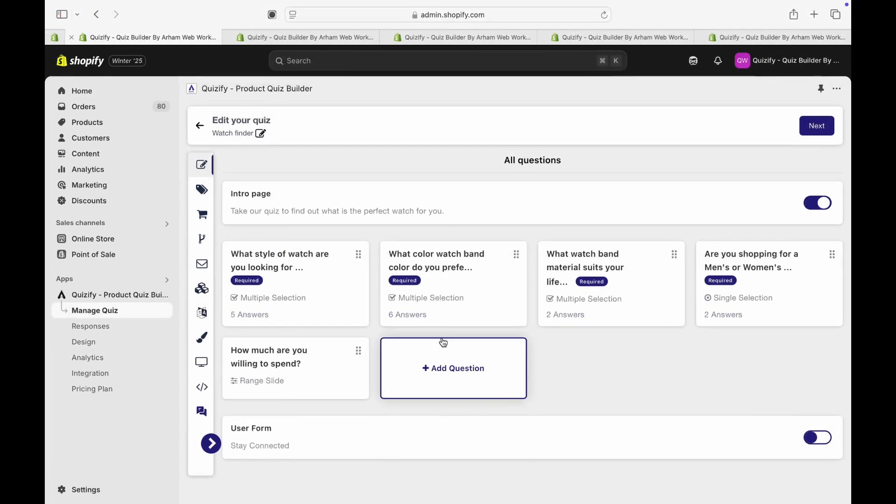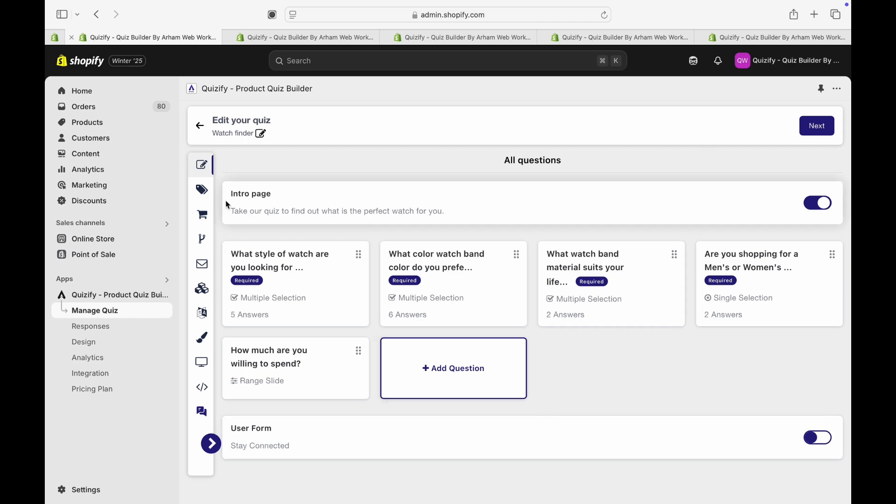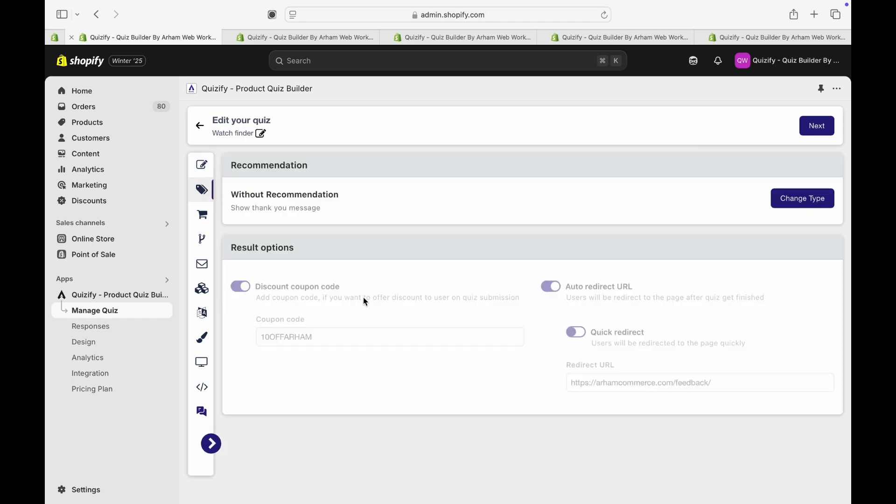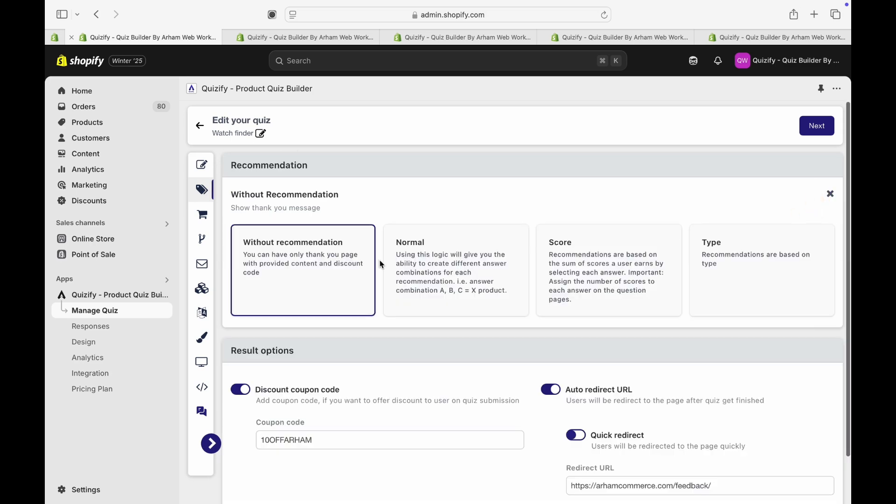Hello and welcome to another Quizify video. In this video, we will cover all types of product recommendation options. Once you build your quiz, go to the recommendation tab. Here you will find different types of available recommendations.